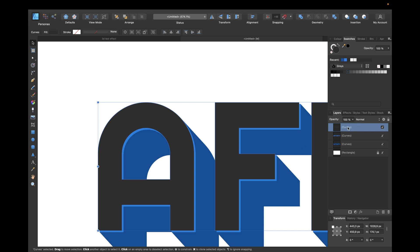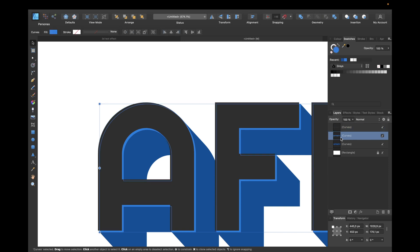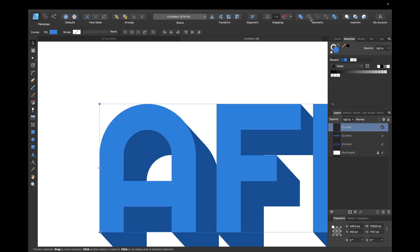Now select the curve we moved and also hold down Command or Control and select the curve underneath the main curve. Click on duplicating first, and click on subtracting. Now we can give it a white tone so we have our highlight right here.